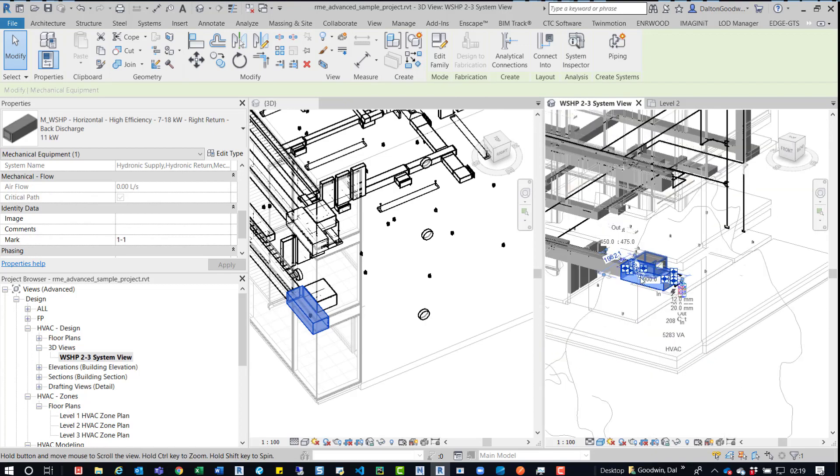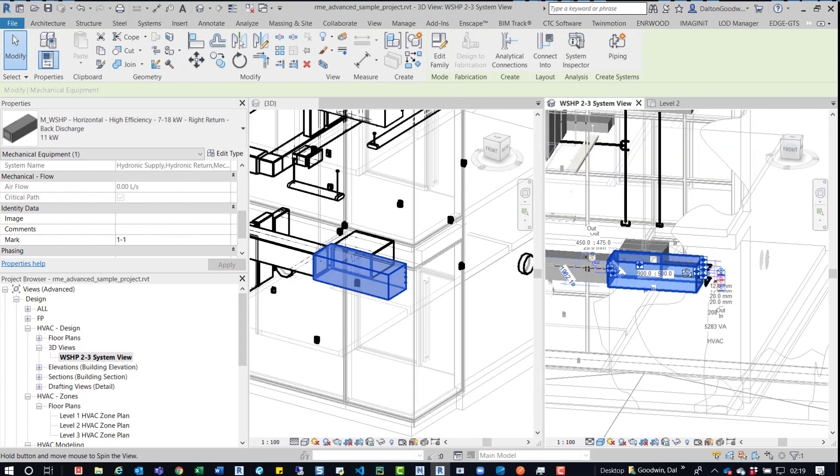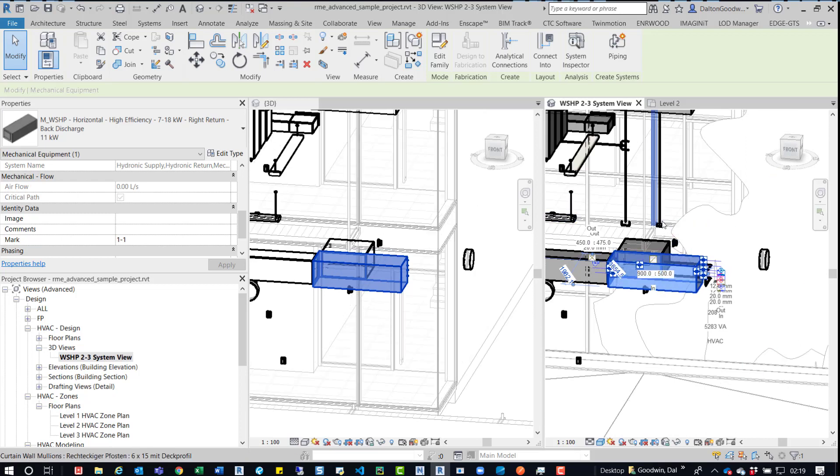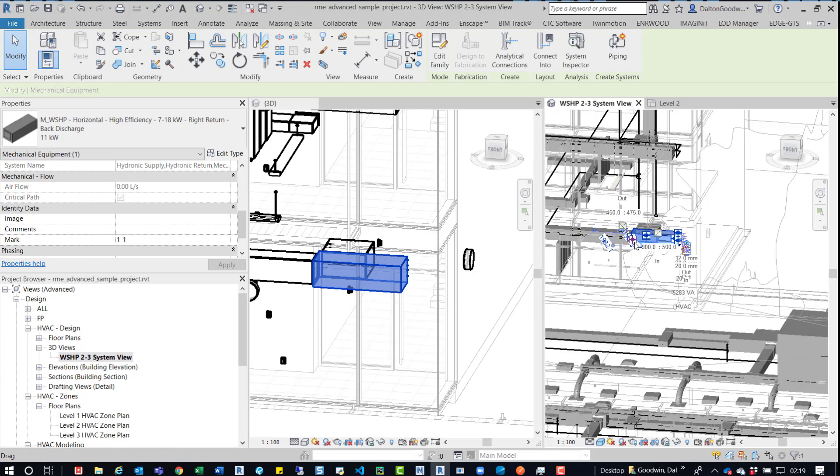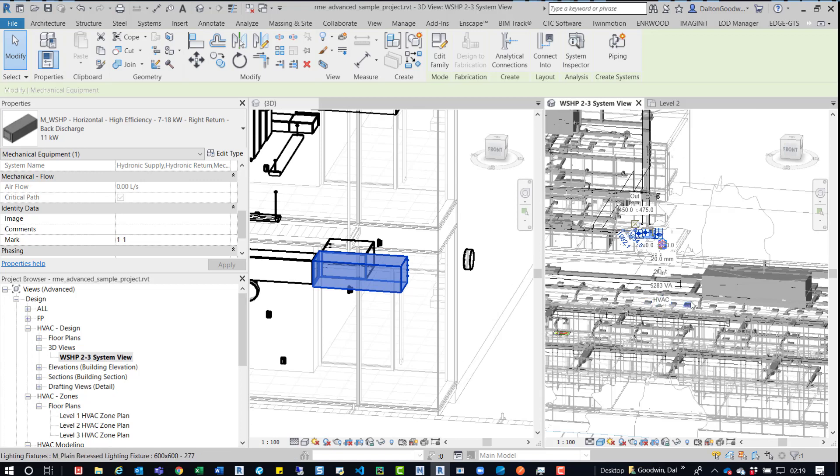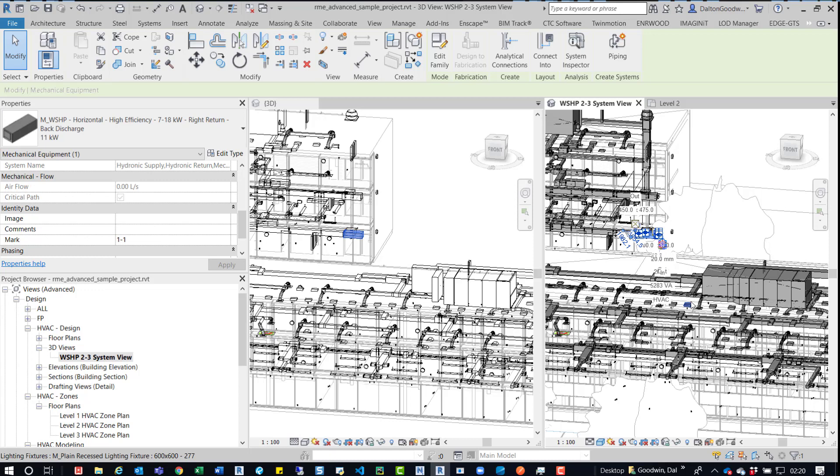So you can see kind of what's going on. So if we rotate it, it's updating in the other view. I can just pan around and select on different elements. And you may want to have one view open with just your discipline and another view with everything else going on in it, just so that you're coordinated and you understand if those elements actually work in that space.